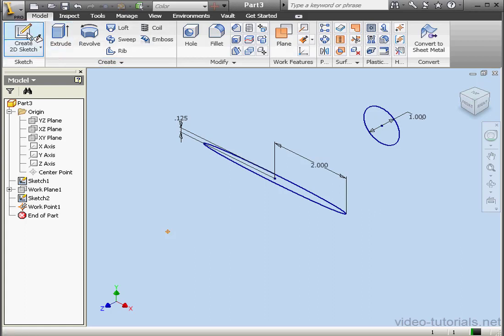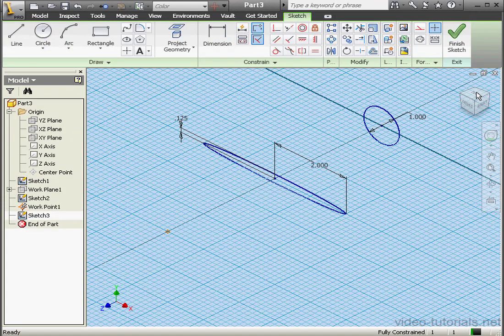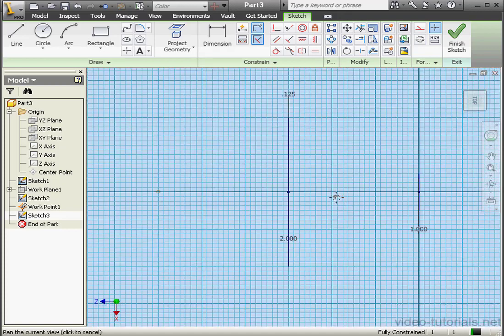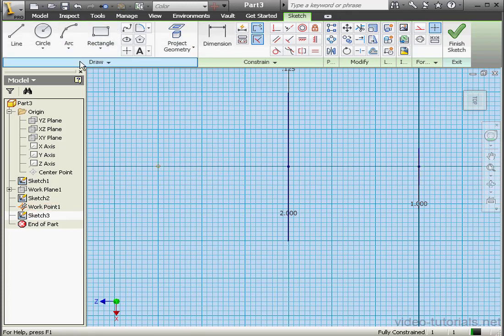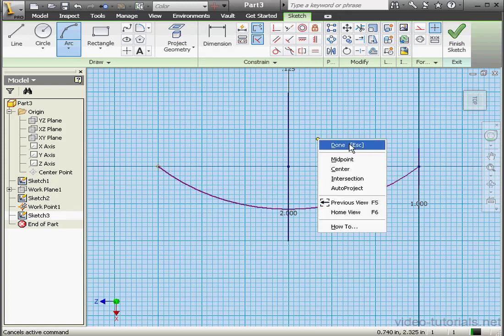One more sketch now — let's put it on the XZ plane. Take a top view. Project Geometry — let's project this point and the grounded point. Now activate the 3-point arc tool: first point, second point, and third point — something like this.